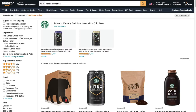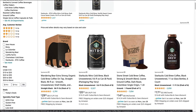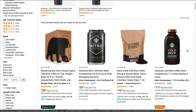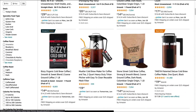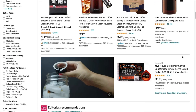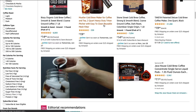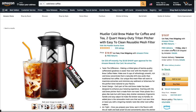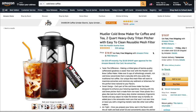Here on Amazon.com I typed in 'cold brew coffee' to show the types of products you can promote on your niche website — you can sell actual cold brew coffee as well as cold brew coffee makers. When people click on one of these products they're likely to buy because they're already interested in cold brew coffee, and since almost everybody buys from Amazon, your conversions will be really high.